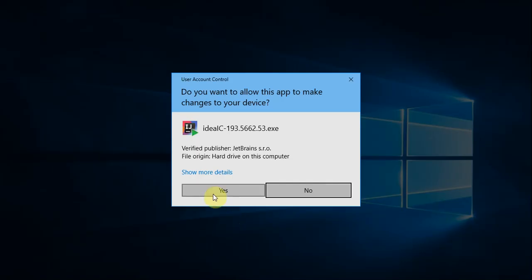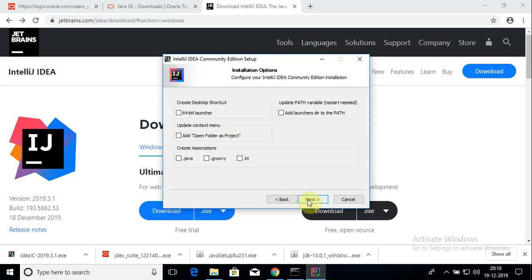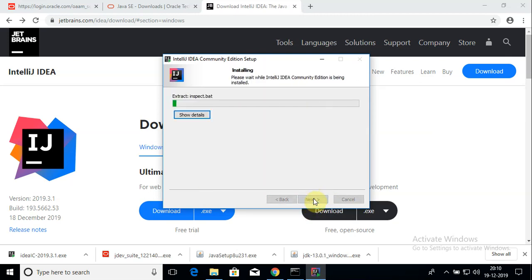I'll run the IntelliJ installer in admin mode. Click yes, click next, and leave the defaults. Here I'm going to associate my Java files with this IDE, so I'll tick that checkbox. I'll also create a 64-bit desktop shortcut launcher. Click next, then Install, and the installation will proceed.